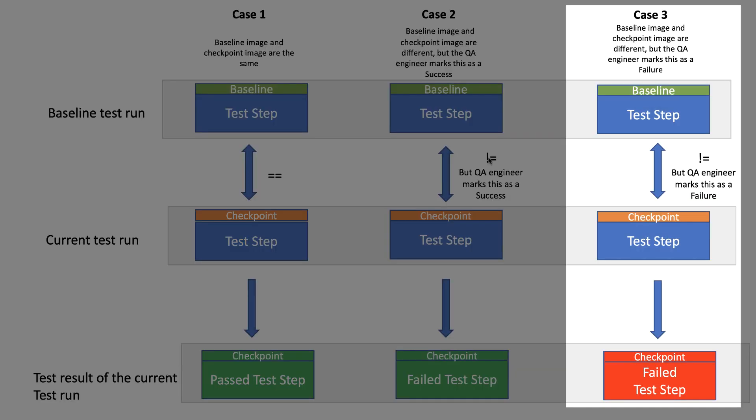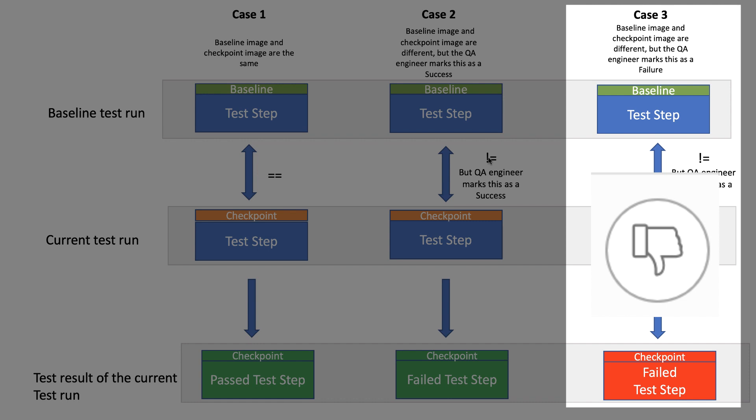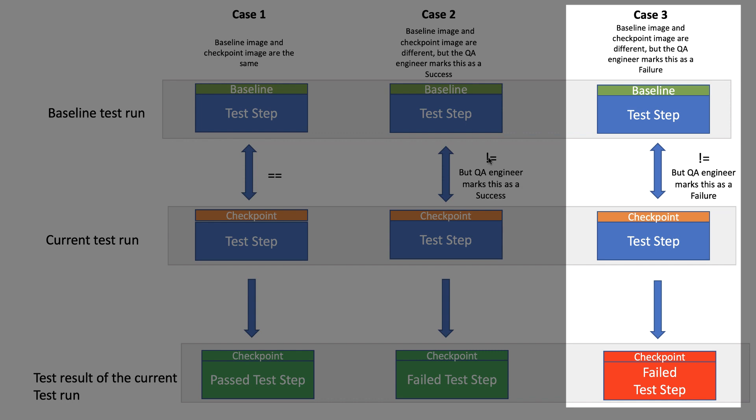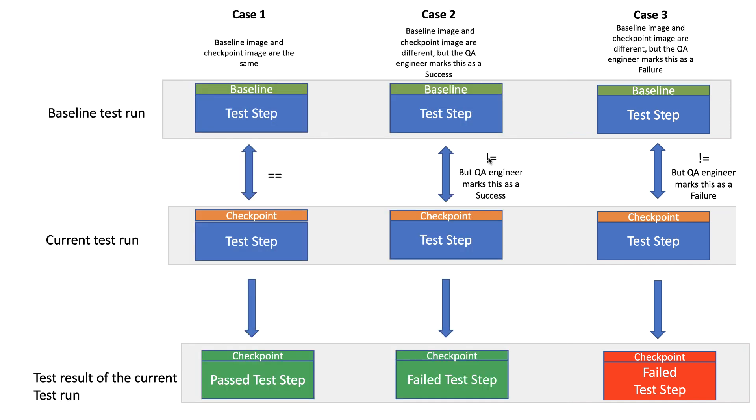On the other hand, let's say that the difference in step 3 was because of a real bug. Then you will want to mark that as a failure, so that in the subsequent test runs that specific test step will be marked as a fail if that exact same image shows up.